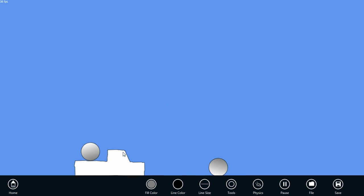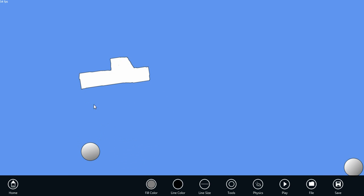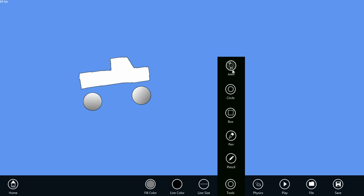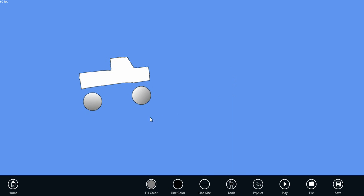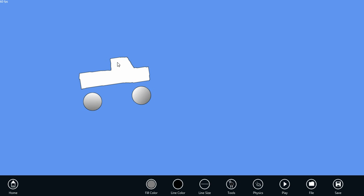We can join our tires to the truck body using the joint tool. Let's first pause the simulation and position the elements where we want them. Then we select the joint tool. Let's first click in the center of the rear tire, and we want to join that to the truck body, so we tap there.